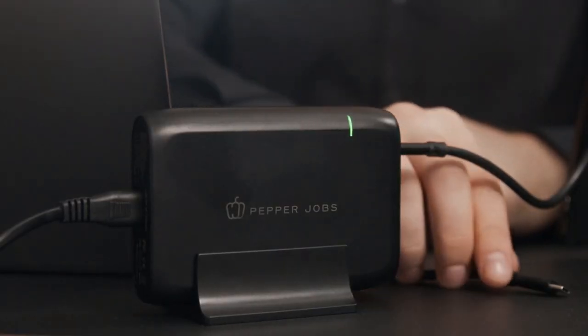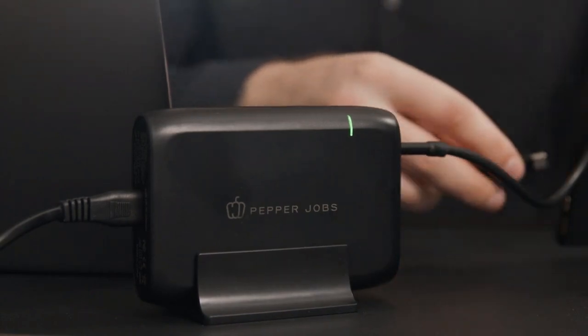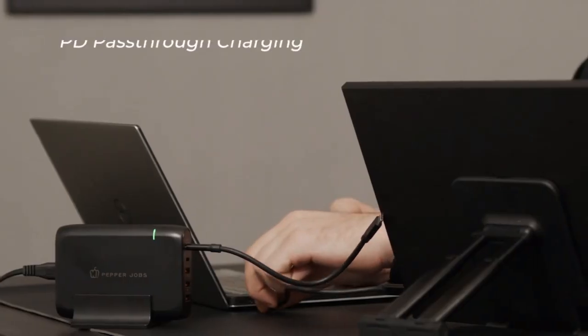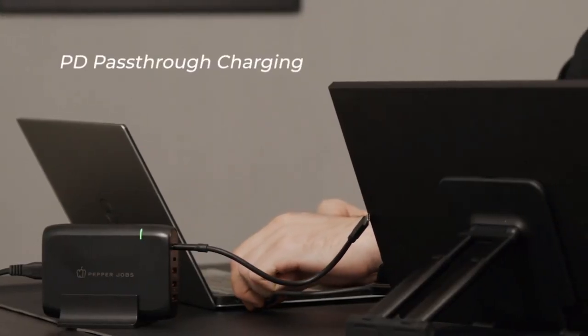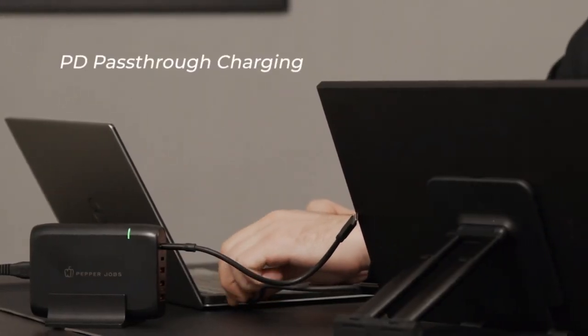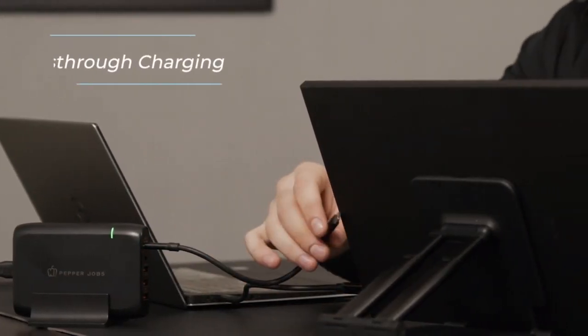The XtendTouch Pro provides pass-through charging, which means you just need one charger for your computer and screen.